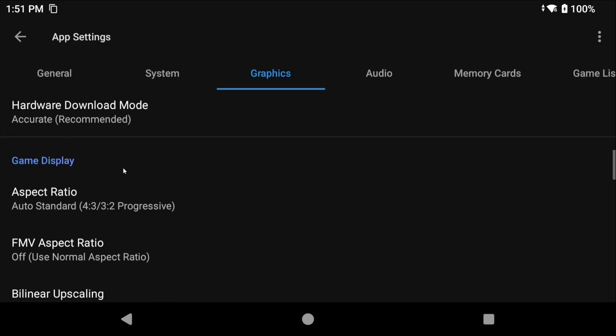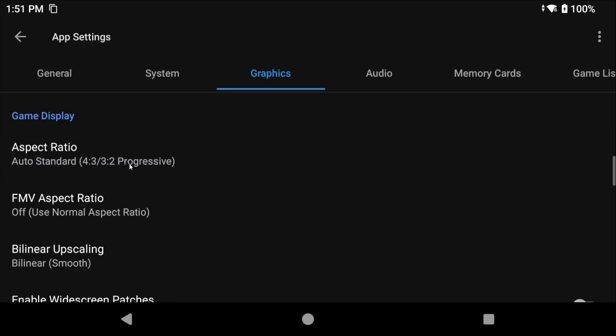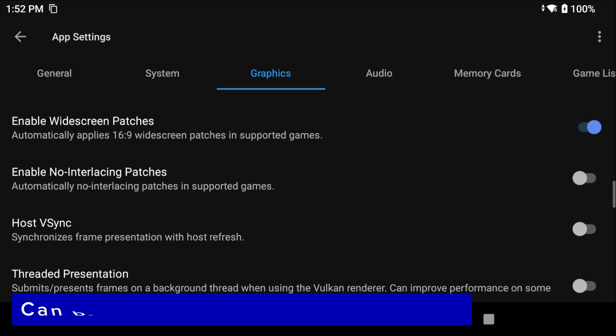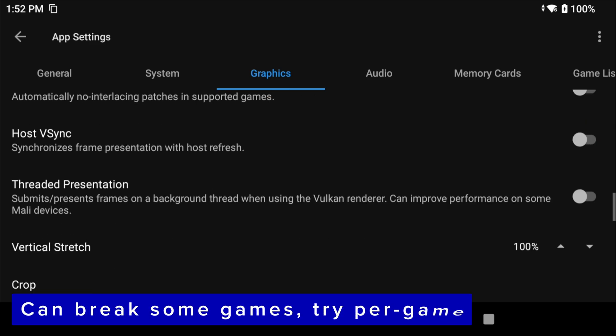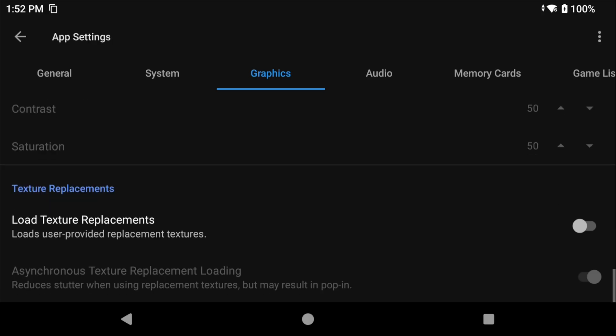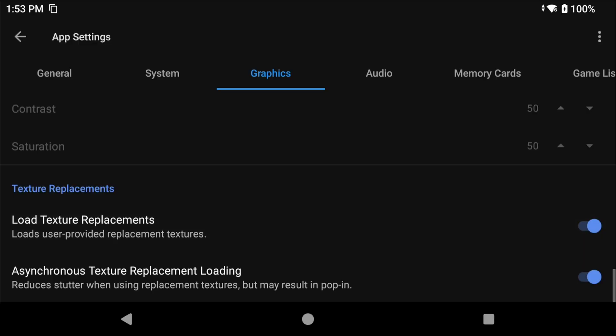If you have a 16 by 9 aspect ratio screen I would enable widescreen patches so that you can get widescreen PS2 games. It is nice and super helpful. Threaded presentation is important if you're using a Mali GPU device. It would be helpful to enable this if you are, so definitely try it out if it's something that you're interested in. Lastly at the bottom enable load texture replacements. This is going to be applicable especially if you plan on doing HD texture packs and we'll talk about that later.